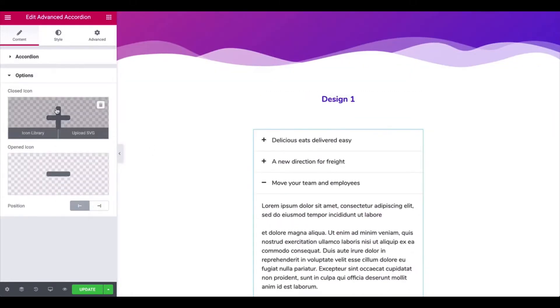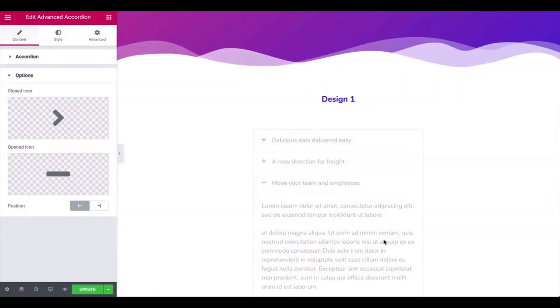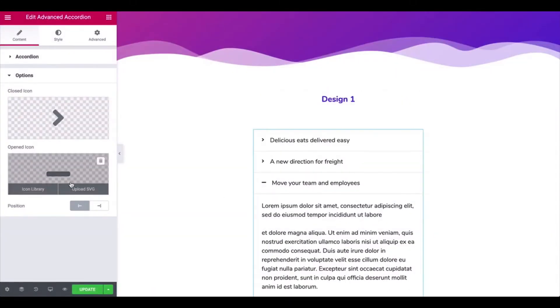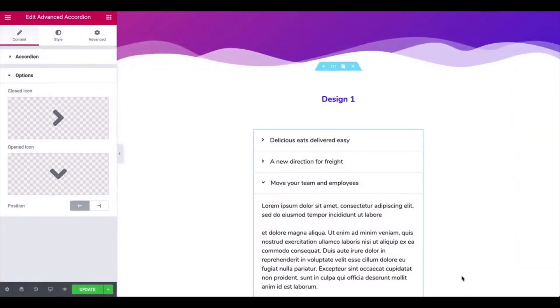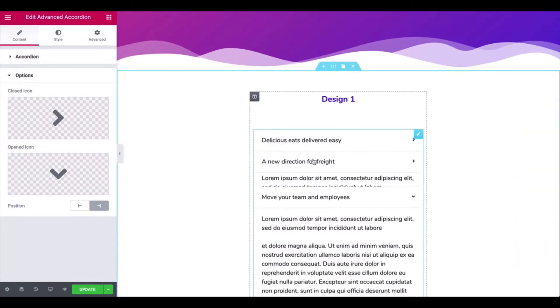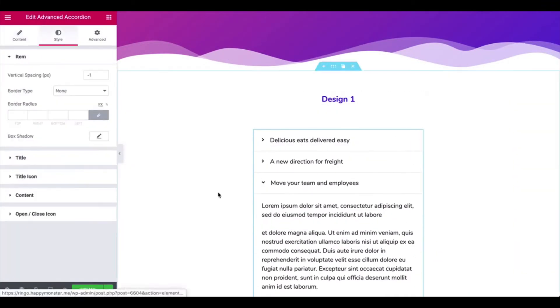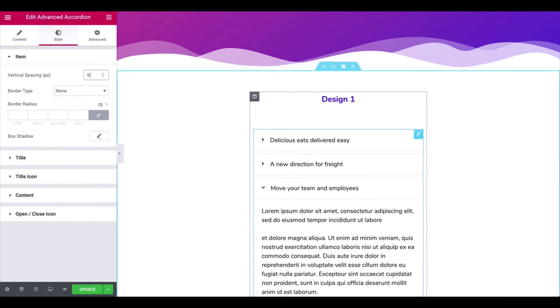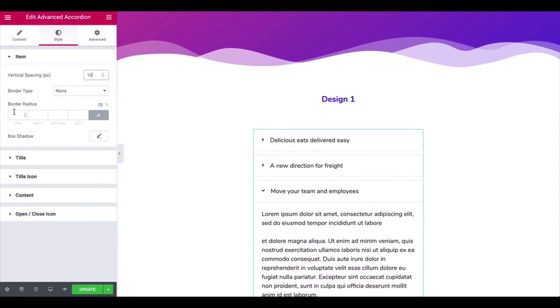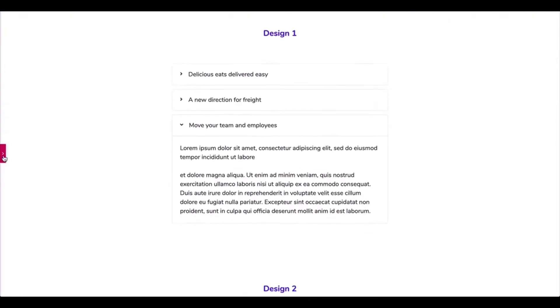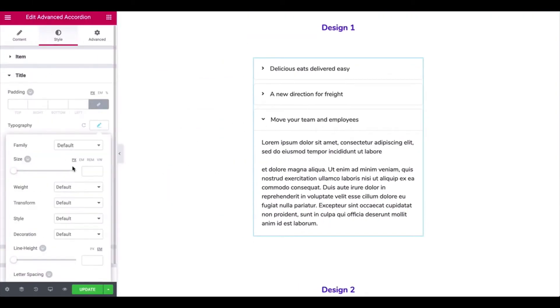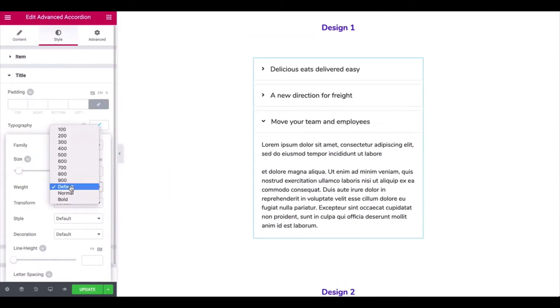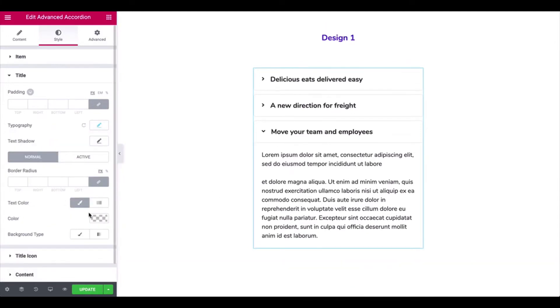Click on the options and add the closed icon, opened icon, and position. Tap on Style and adjust the vertical space and border radius. Set the title's padding, typography, and text color.